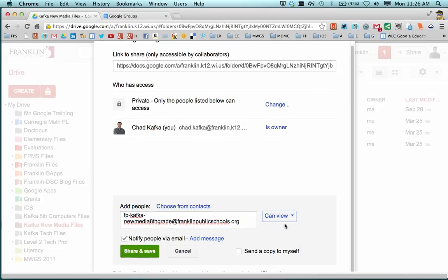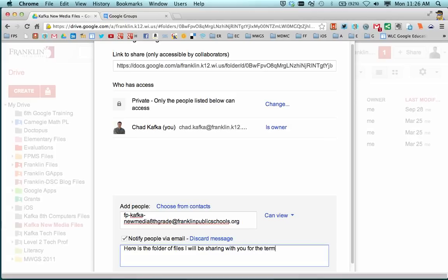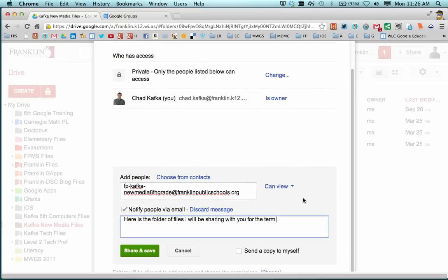This is very important. Make sure that notify people via email is checked, and type a little message to your students saying, here is the folder of files I will be sharing with you for the term or semester or year, whatever you want to say.